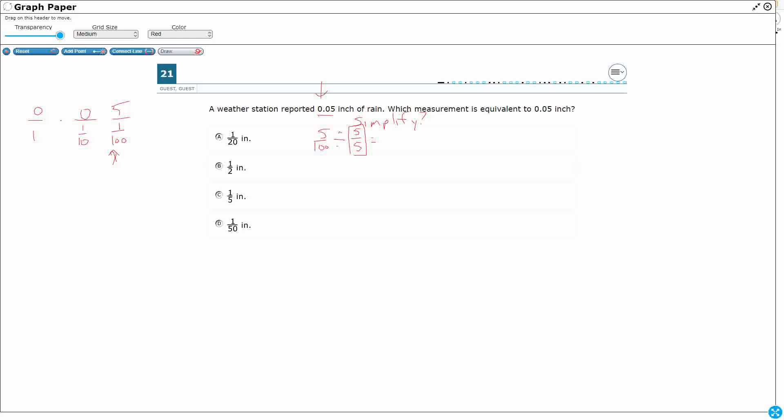So 5 divided by 5, now we go straight across the top, equals 1. And then 100 divided by 5 goes straight across the bottom. If you need to, you can skip count by 5s all the way up to 100.